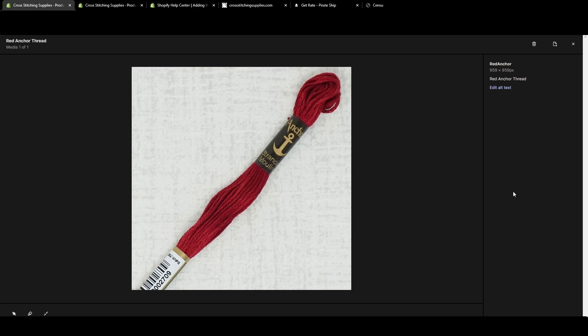Another important part of this alt text is that search engines can read this text. So then search engines will know what your photo is and that may help rank you in search engines.